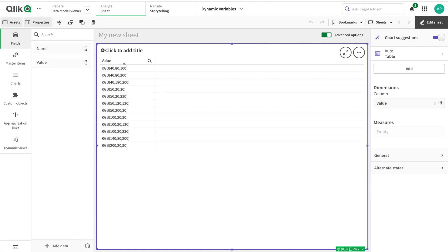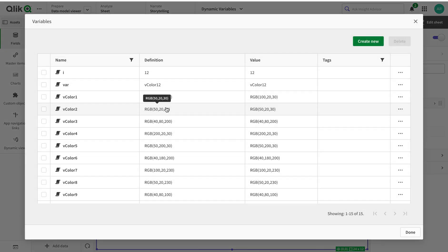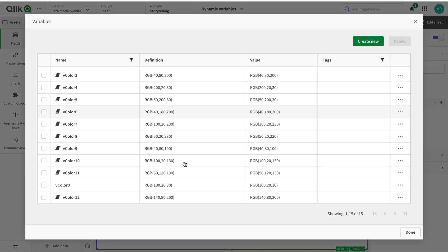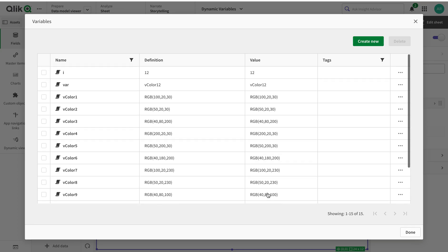If I go to variables now, all those variables are in here. We have another variable as well - it's called v12.